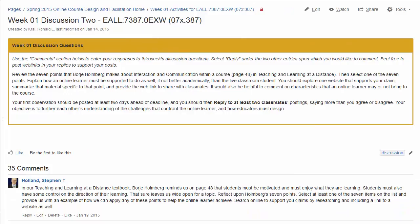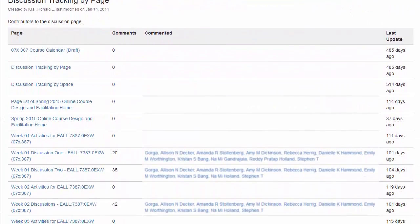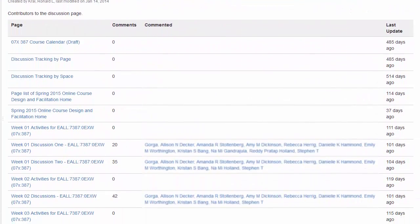Wiki discussions can be set up with a page for the faculty to automatically track how often a student has participated.